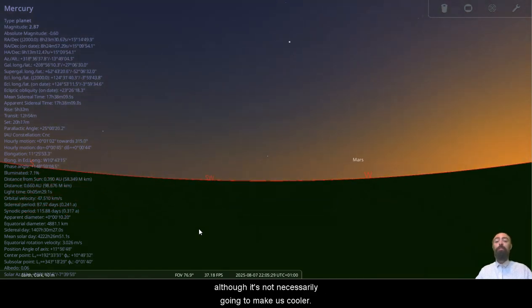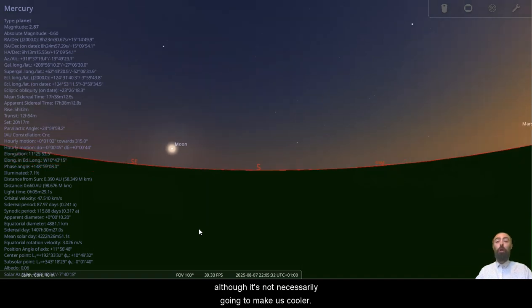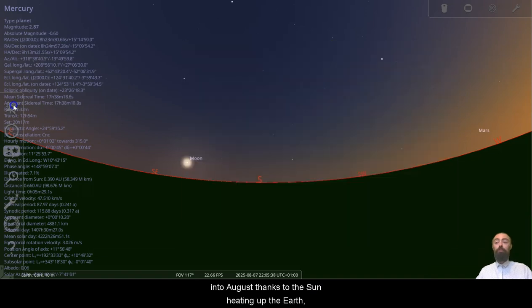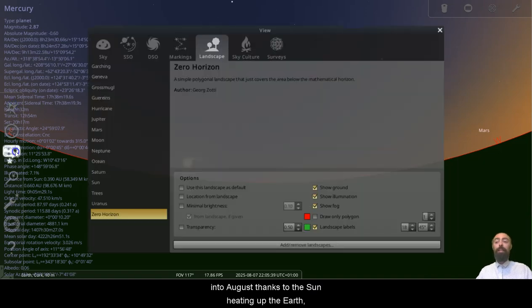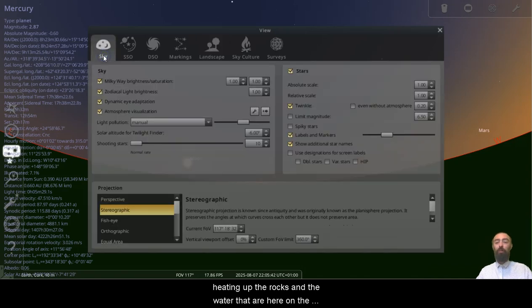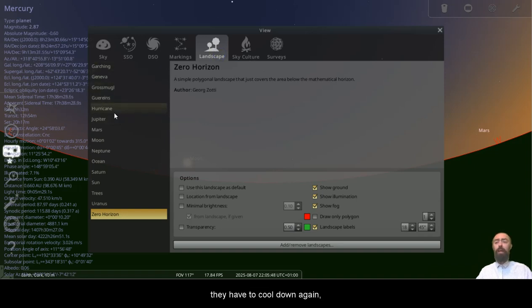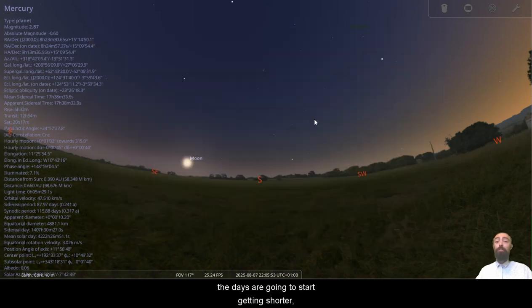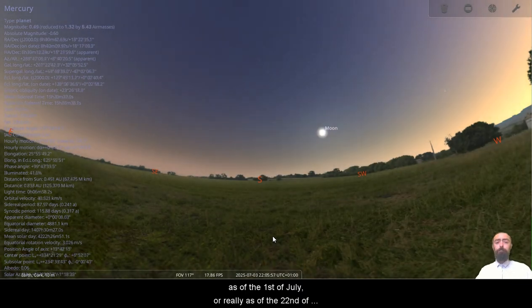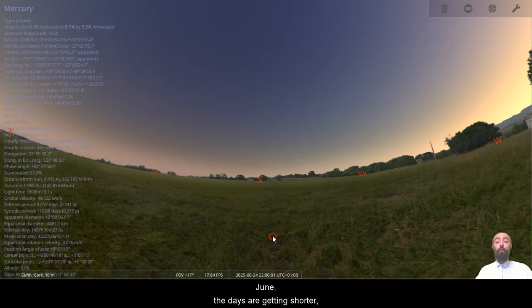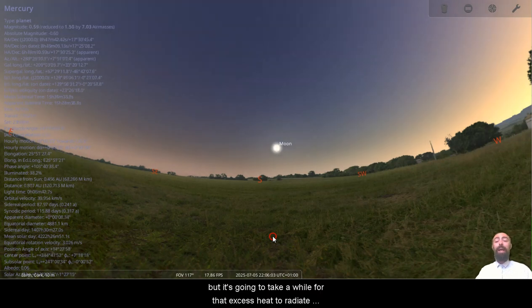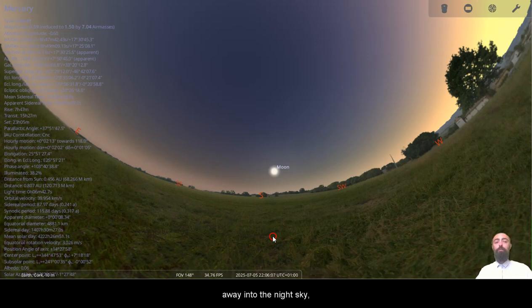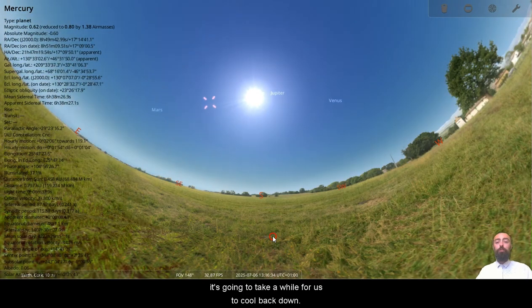Although it's not necessarily going to make us cooler. The summer heat will likely continue through July and into August, thanks to the sun heating up the earth, heating up the rocks and the water that are here on the surface of the earth. They do get hotter and then they have to cool down again. So as we come into winter, as the days get shorter and the days are going to start getting shorter as of the 22nd of June, the days are getting shorter, but it's going to take a while for that excess heat to radiate away into the night sky.